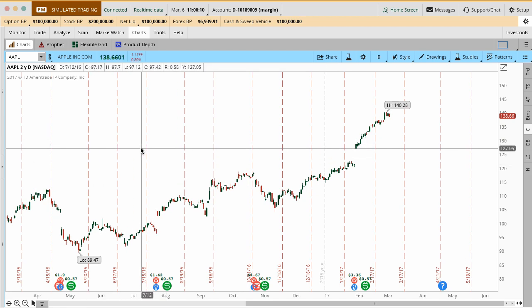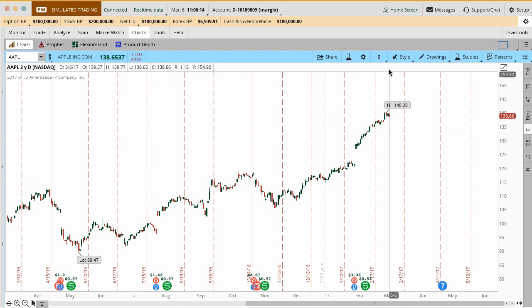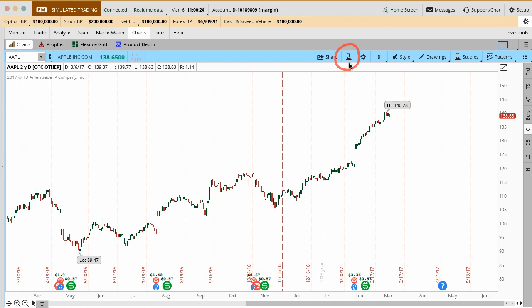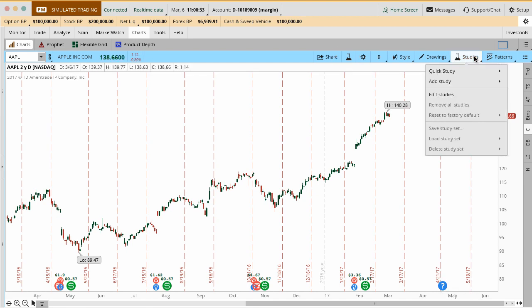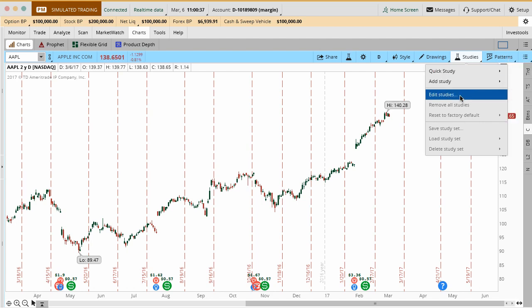This is the Apple stock that we have on here right now and we're going to be going through all of these different studies that you can add in here. There are two different places you can add studies. I don't know why Thinkorswim does this but they have a study tab here or a study button here which opens up the study window. Then you have a studies dropdown here which is virtually the same thing except on the studies dropdown you have the ability to add quick studies and to edit the studies from here.